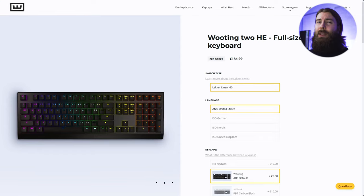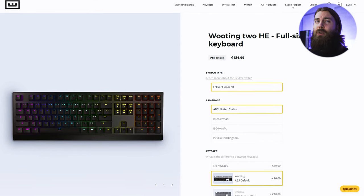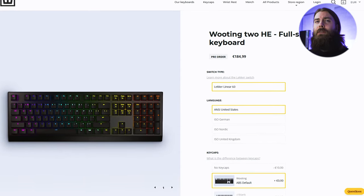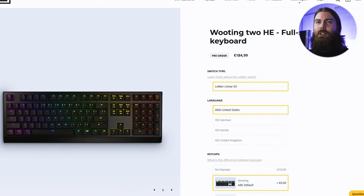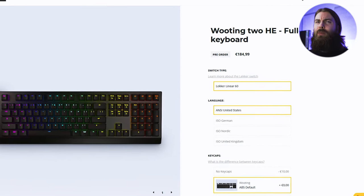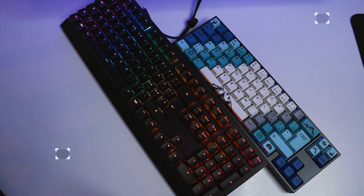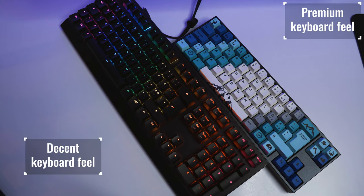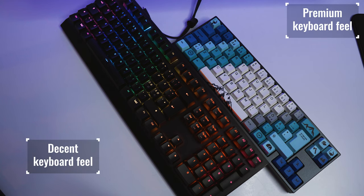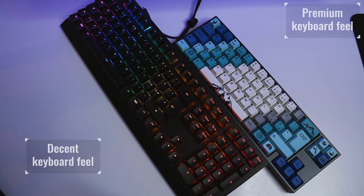But before, let's quickly talk about some features and the quality. The keyboard costs about 185 euros or dollars and it feels somewhat plasticky to me and definitely not as high quality as the Ducky X Varmilo Miya Pro that I have here.